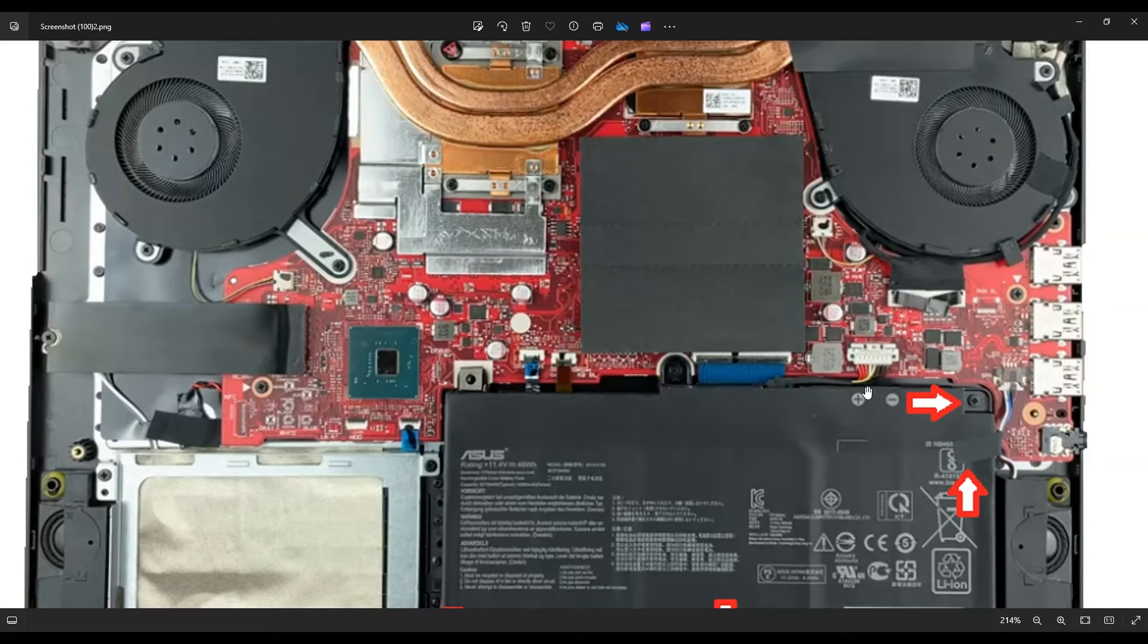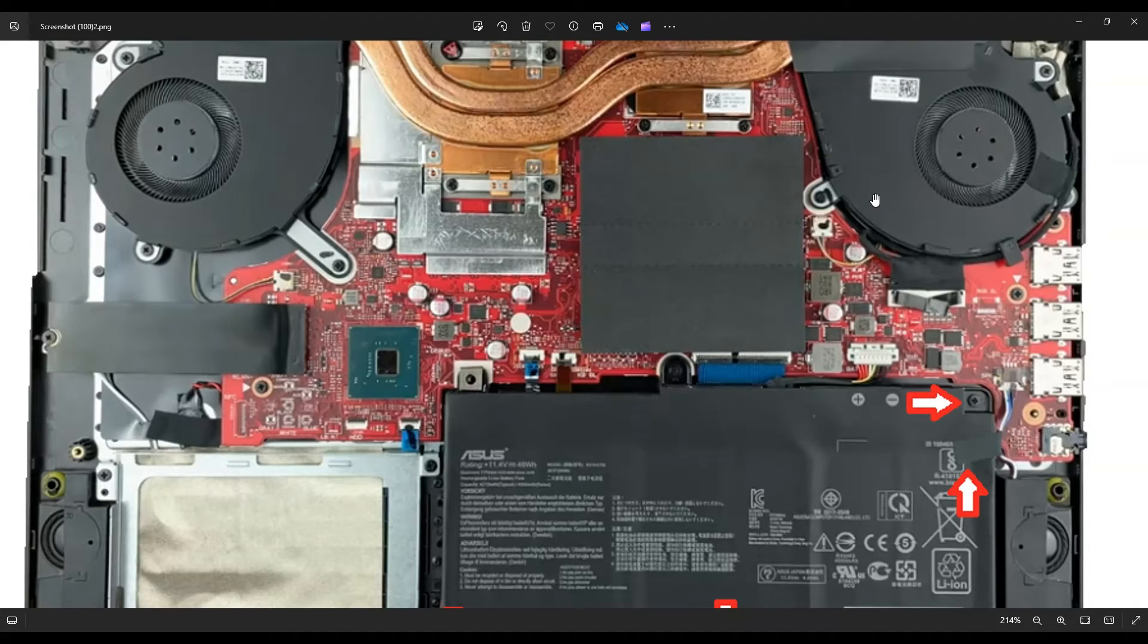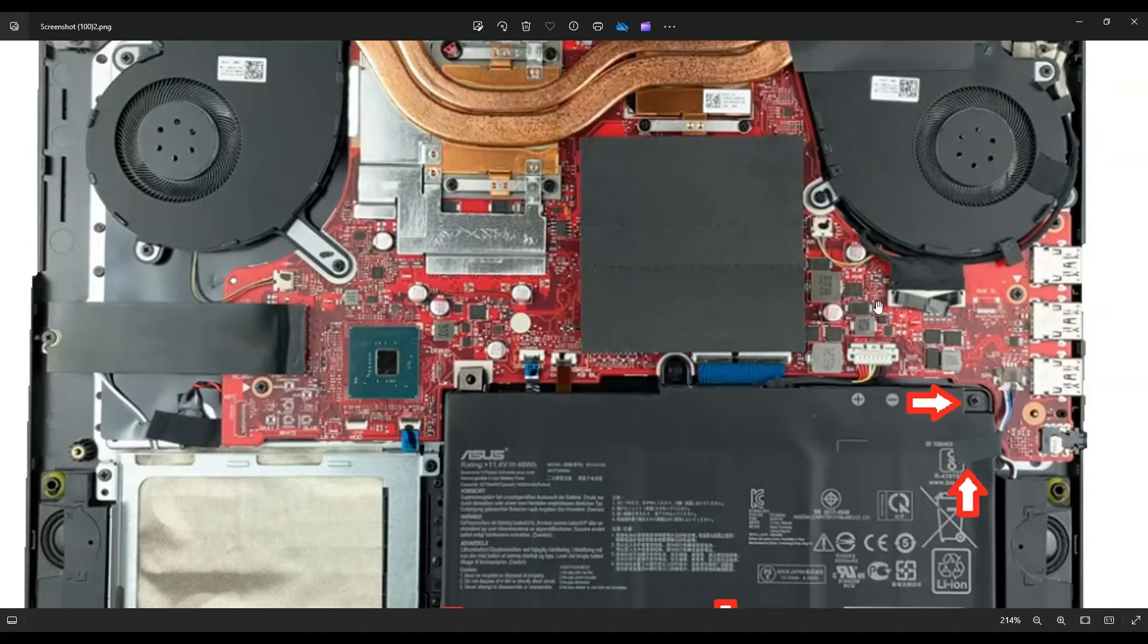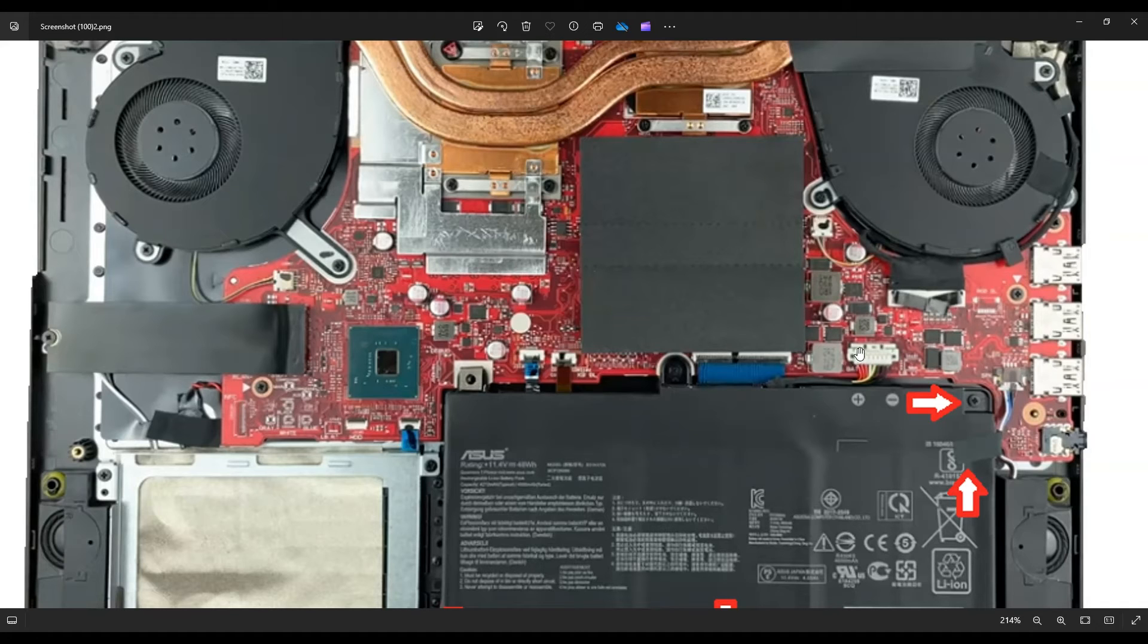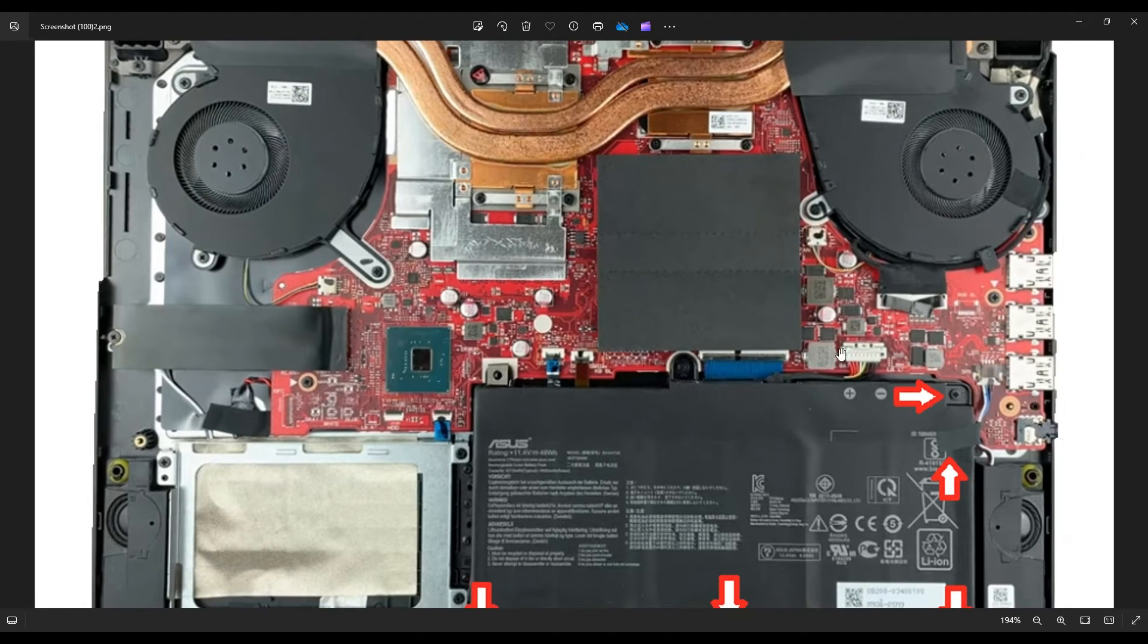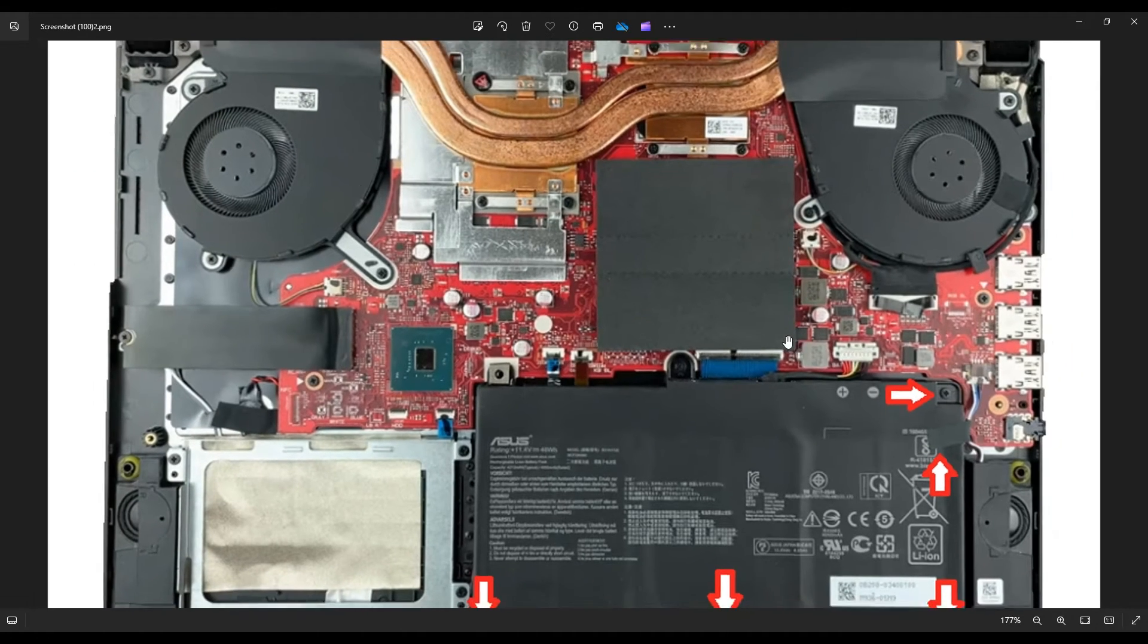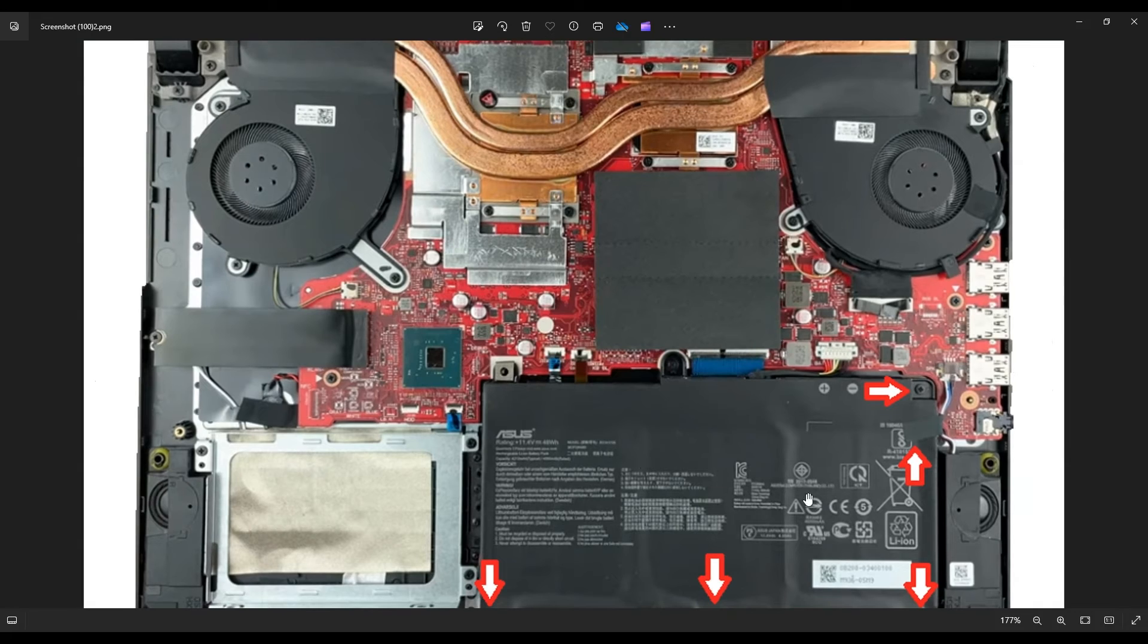You would take a small plastic pry tool, and you would put it on this and just slide it this way, up towards the fan, slide it towards the fan away from the plug, and then this will just pop up. So that's kind of a weird little battery connector there, but that's how you would unplug that, and then you would get your battery out.